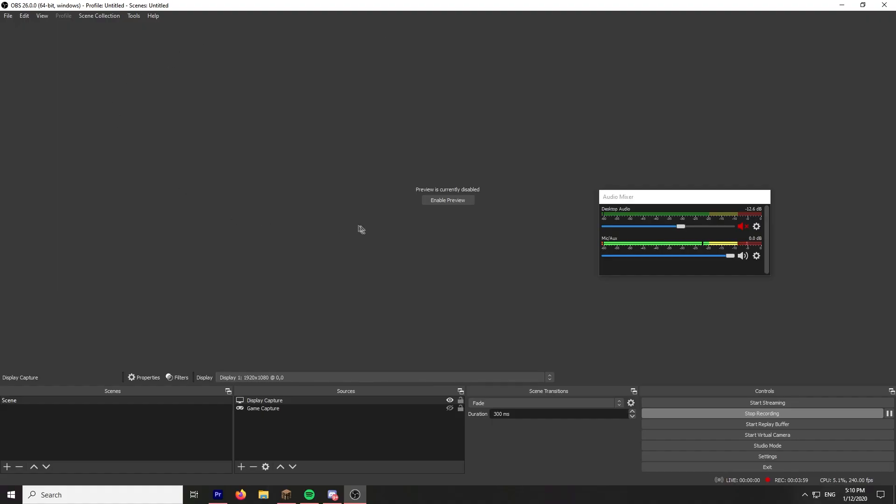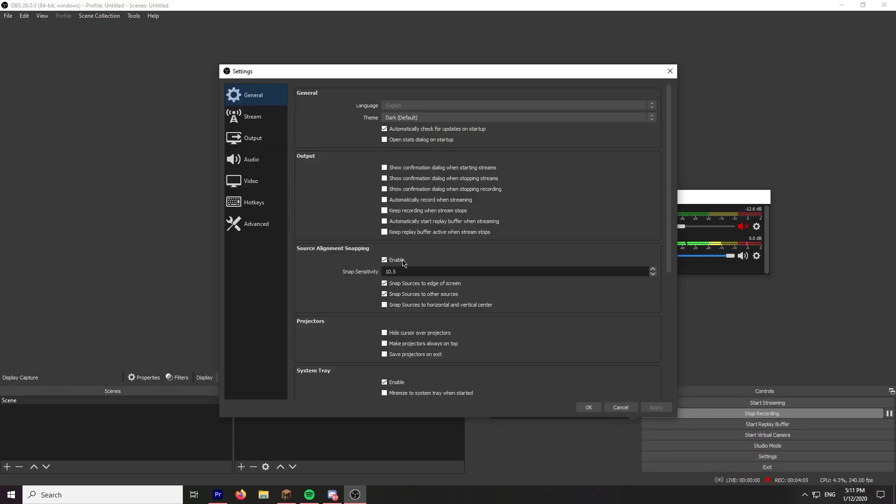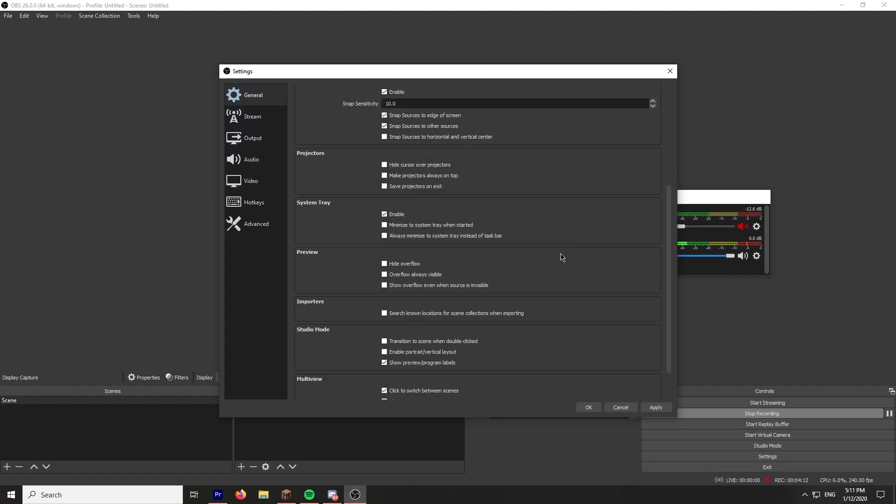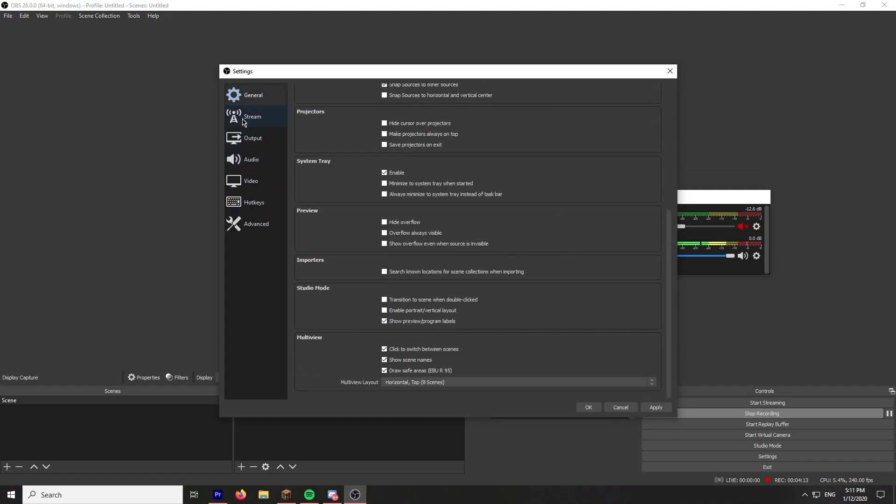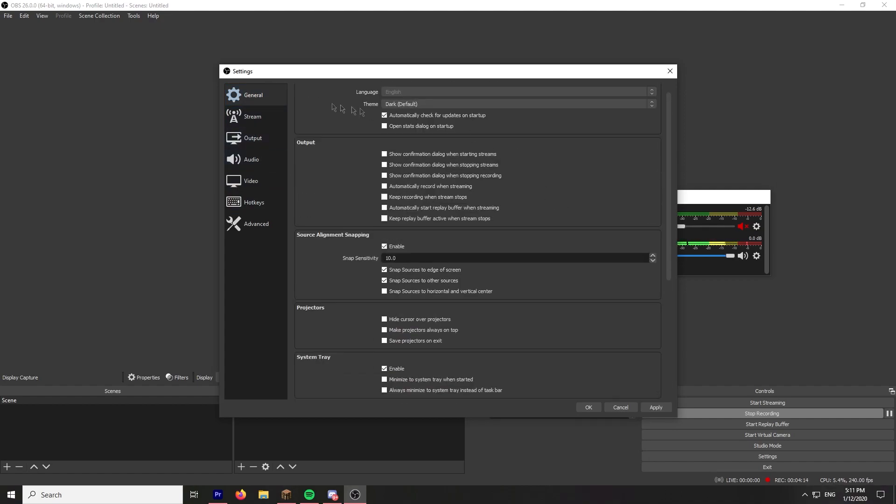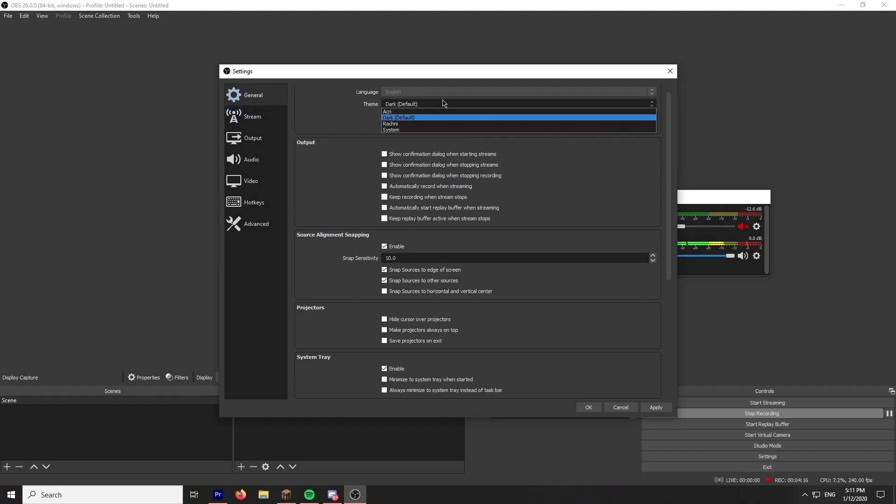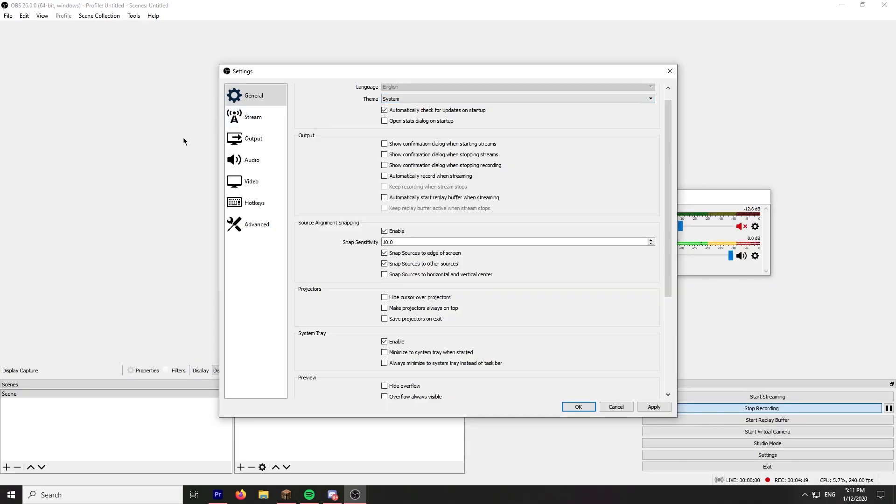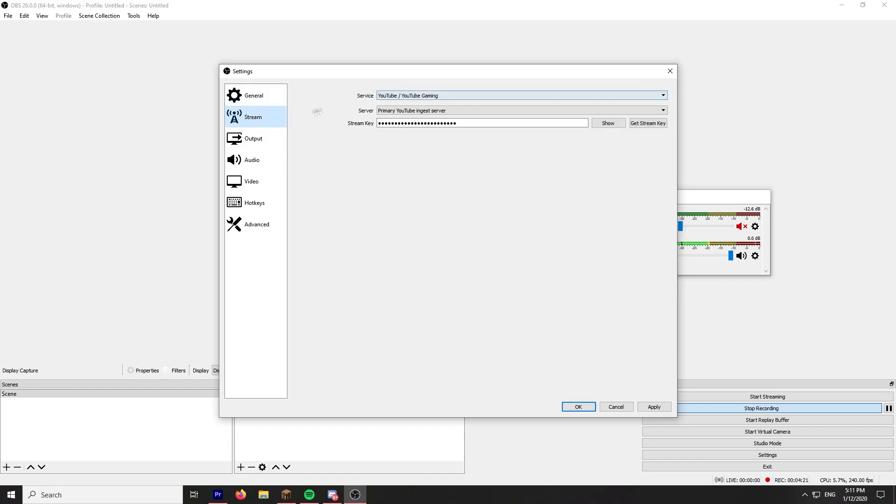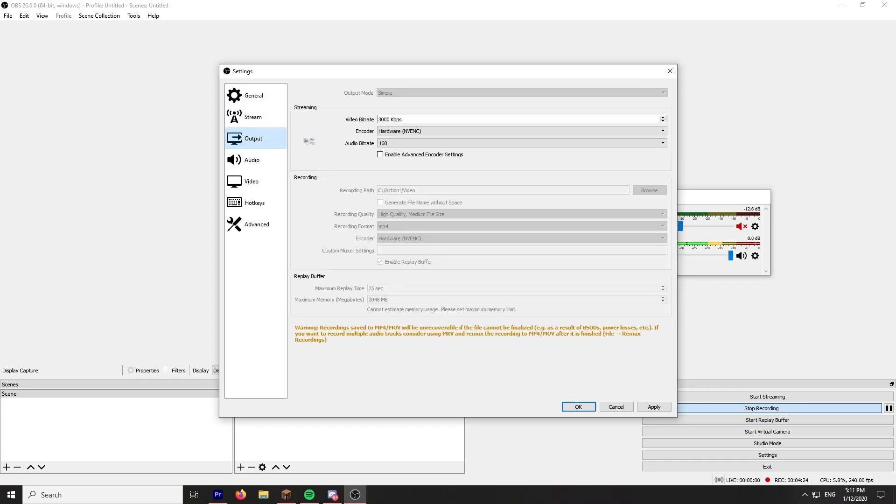So we are now in OBS. Obviously I'm recording this. Going to settings, I have preview disabled, so it's supposed to help your FPS and stuff like that. This doesn't really matter that much. General, dark theme. Yes, I don't use the light mode. Actually, I like this better, the light mode is better. Stream, I don't stream using OBS, I use Streamlabs.